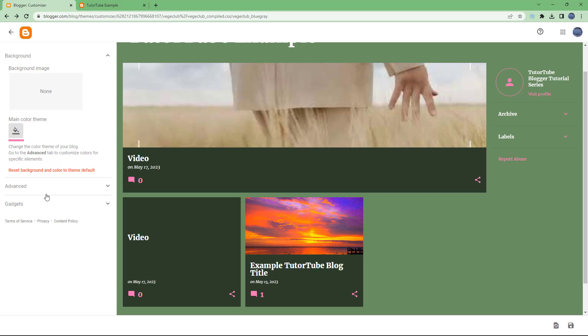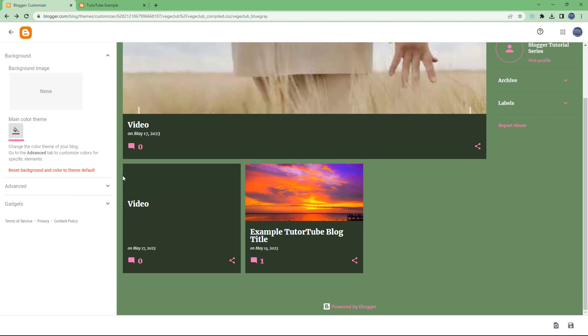So the way the main theme color works is different for different themes. That is how you can change the main theme color using the Customize option inside Blogger. I hope you guys learned something — as always, please like, comment, share, and subscribe.